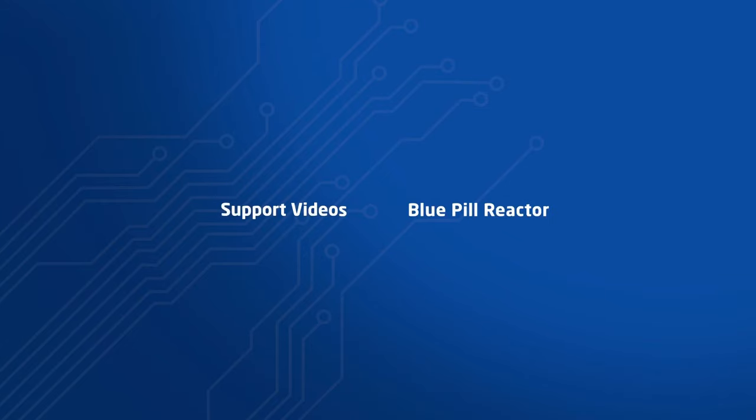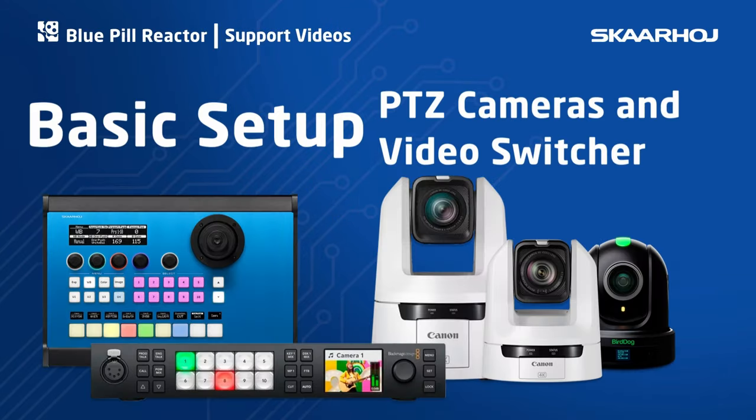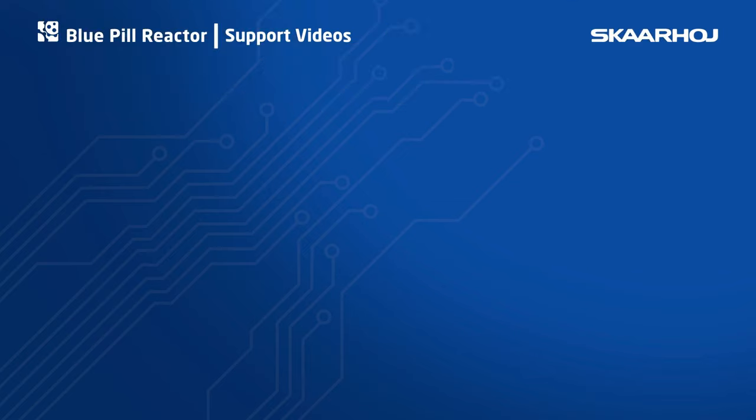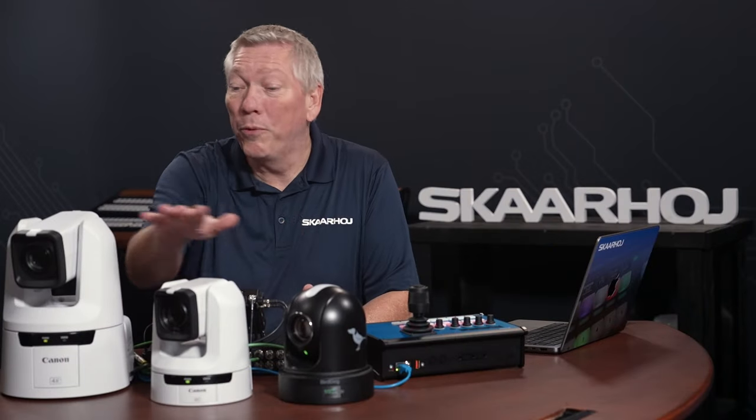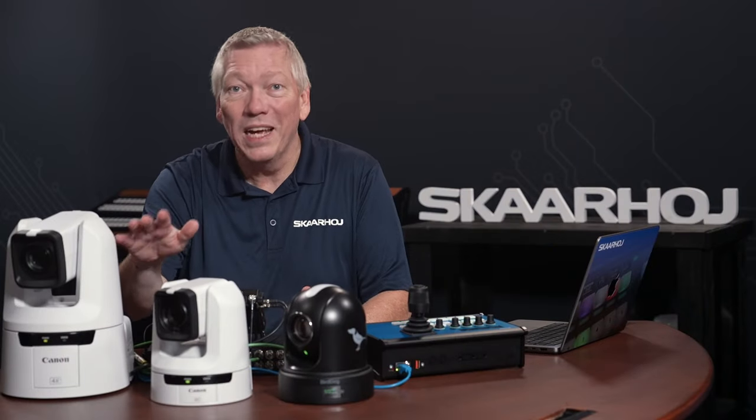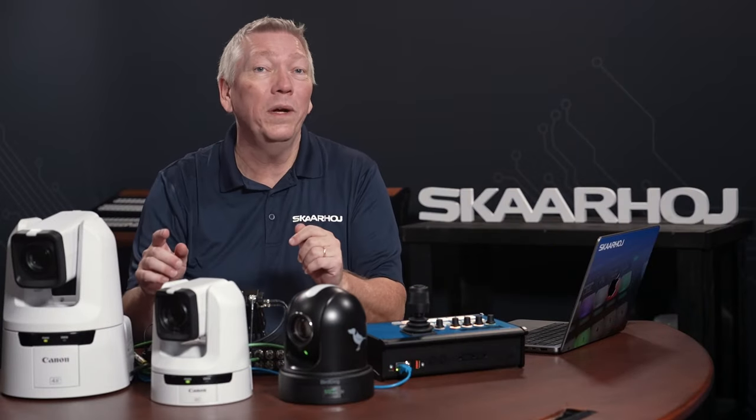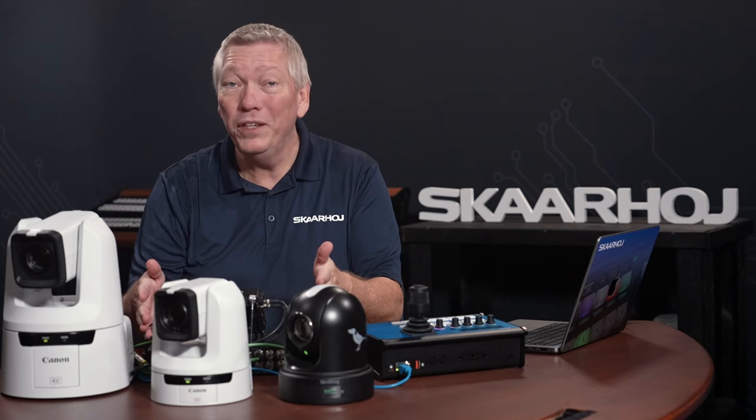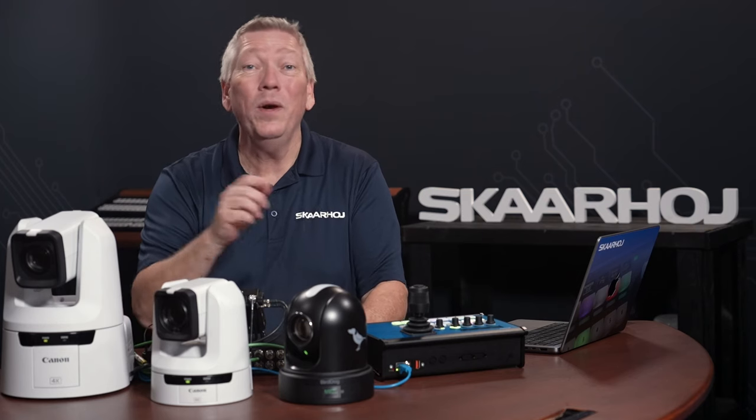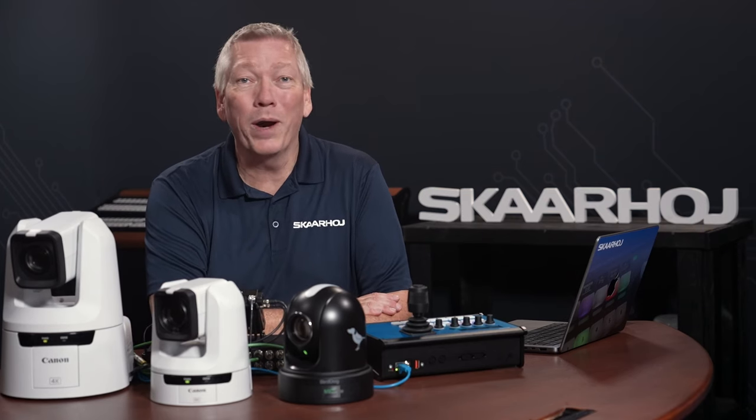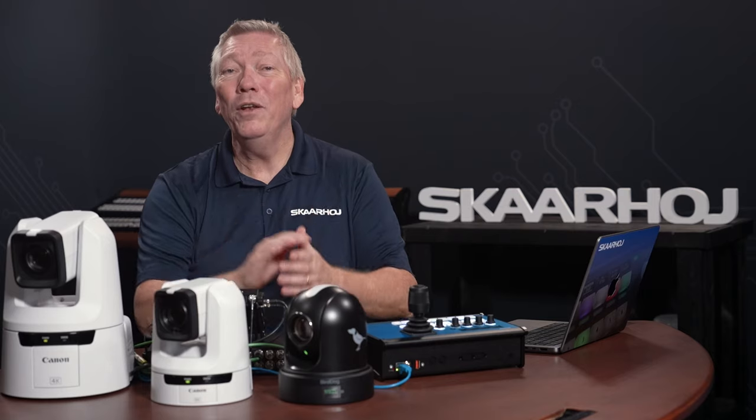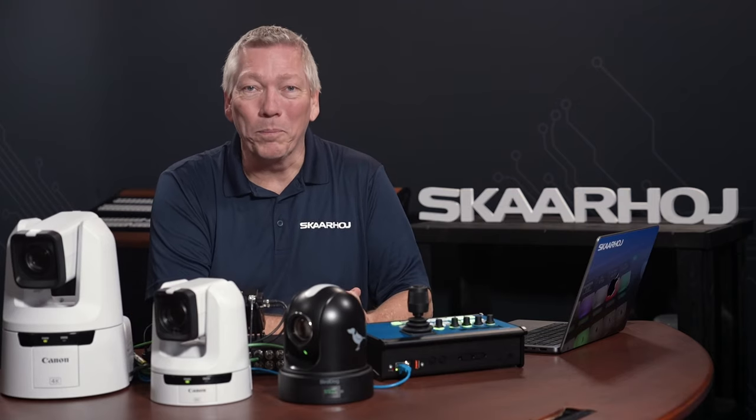In this video I'll show you how to set up a Skaarhoj panel and PTZ cameras. We'll end up controlling three cameras and also integrate a video switcher to handle tally lights and camera routing. Let's have a look at the setup.